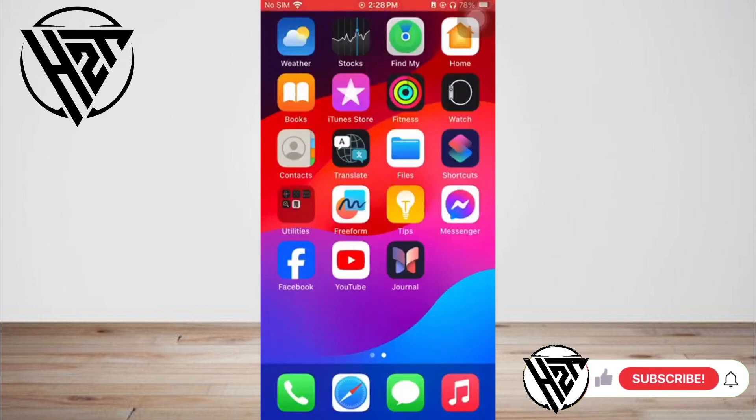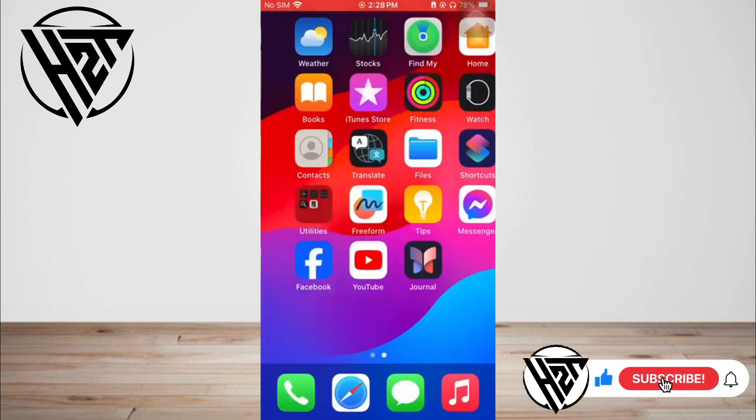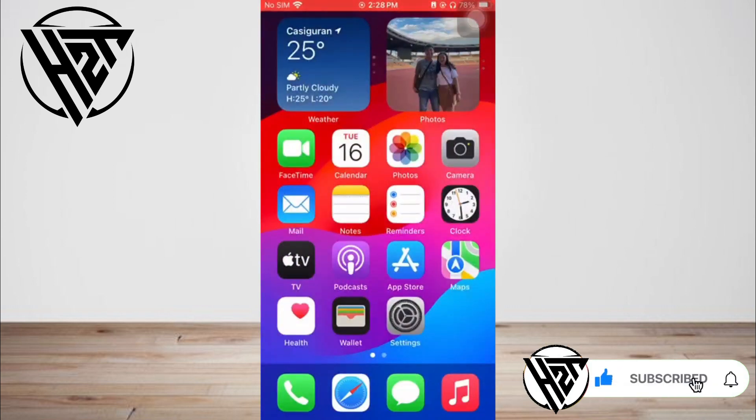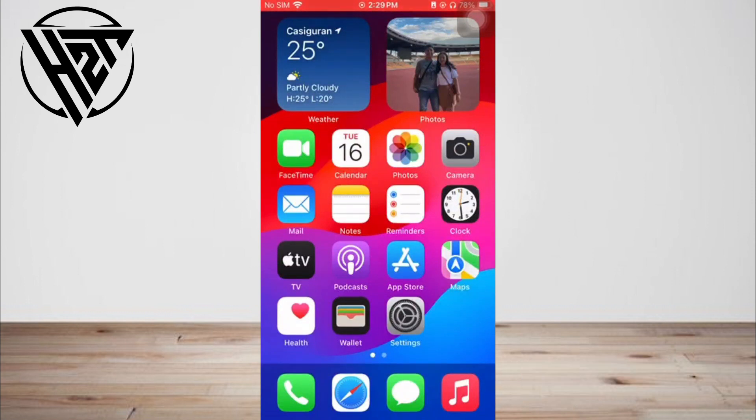Hey everyone, welcome back to the channel. Today, I'm going to show you how to create a photo collage on iPhone without using third-party apps.